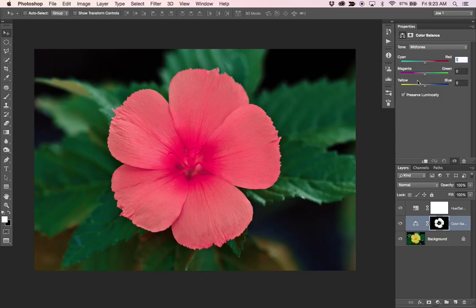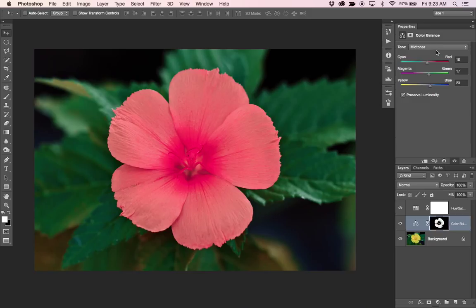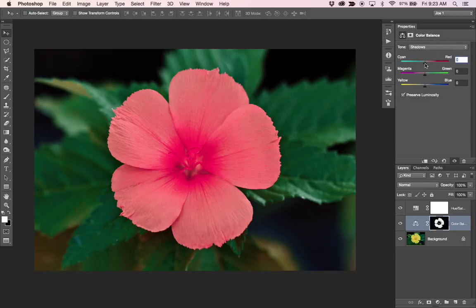And again, I've got some numbers that I worked on earlier, so I'm just going to punch those in to save up a couple of minutes of you watching me drag around sliders. And then you'll get to see the effect a little bit quicker.